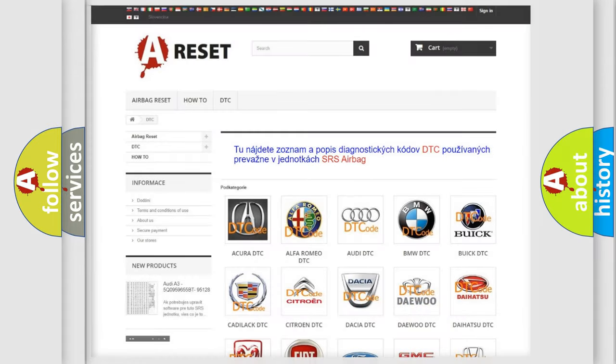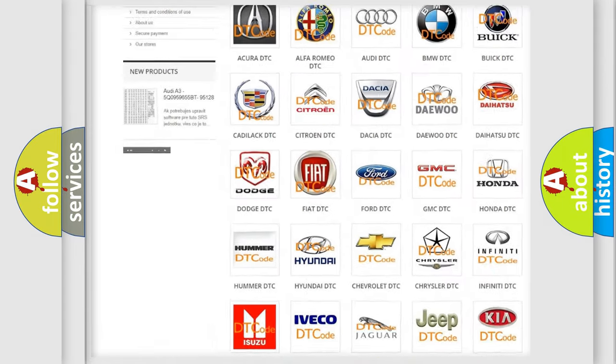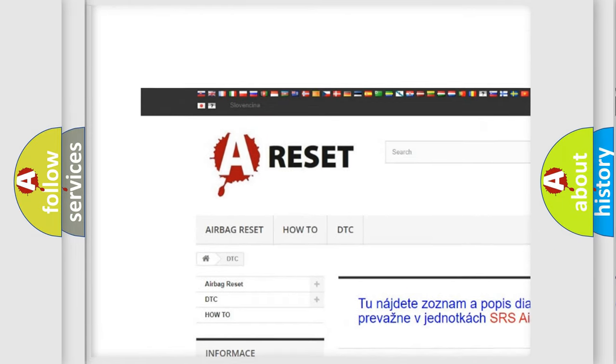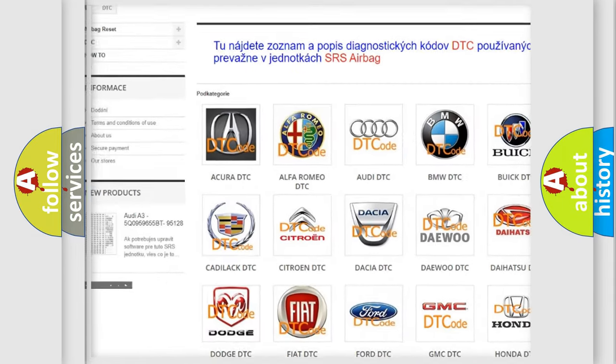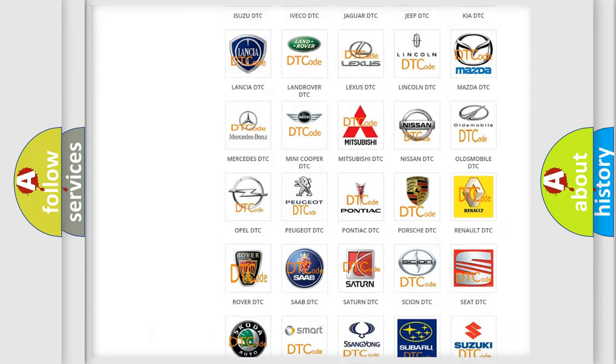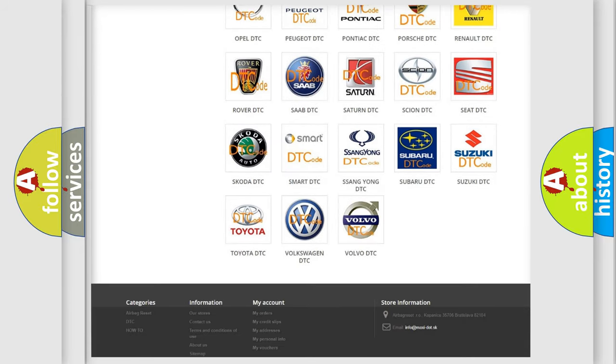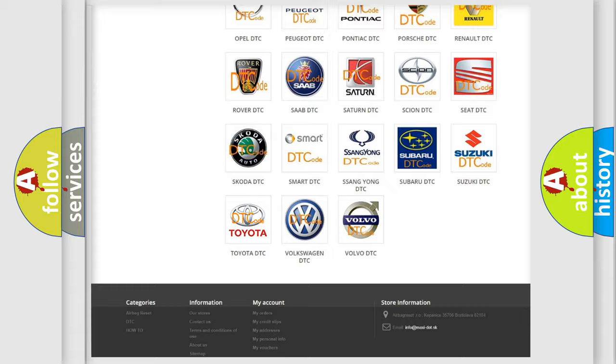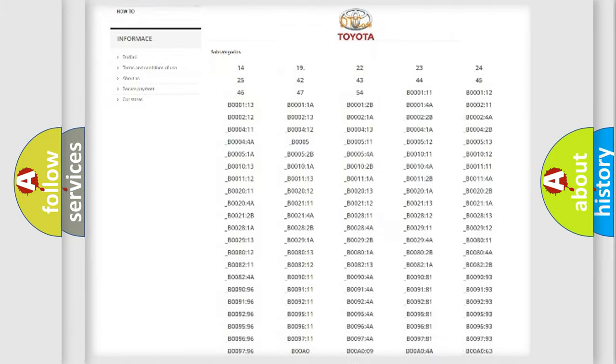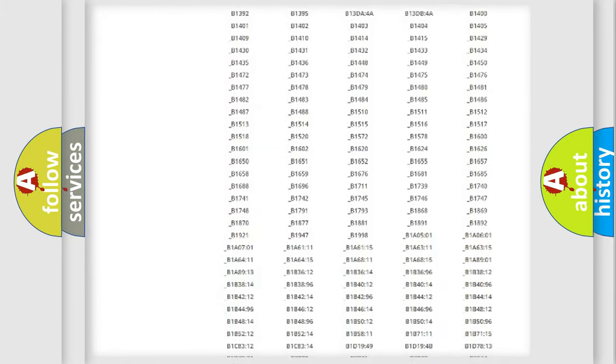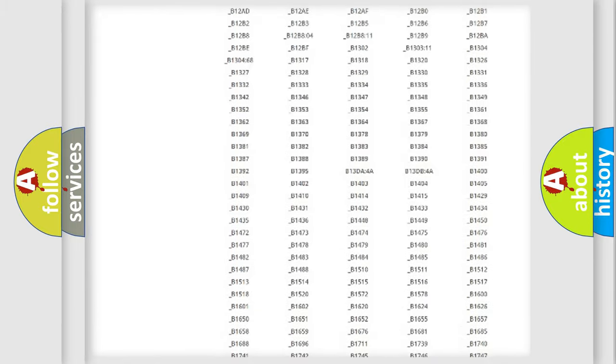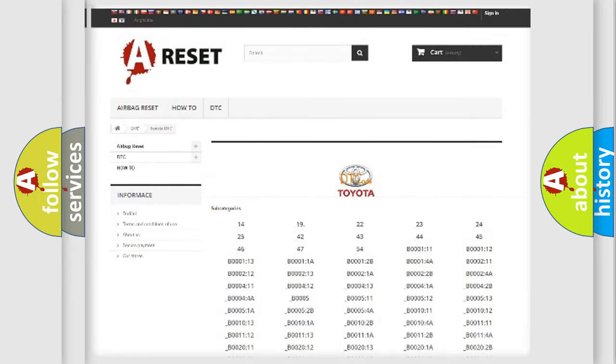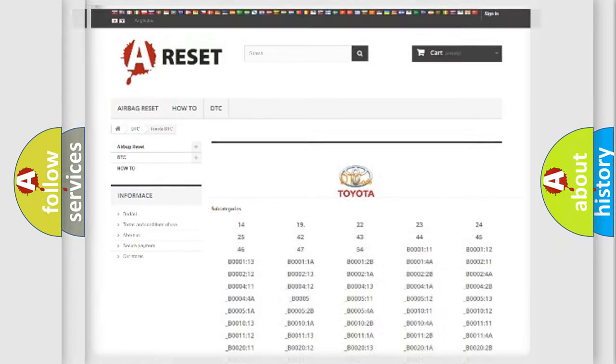Our website airbagreset.sk produces useful videos for you. You do not have to go through the OBD2 protocol anymore to know how to troubleshoot any car breakdown. You will find all the diagnostic codes that can be diagnosed in Toyota vehicles. Also many other useful things.